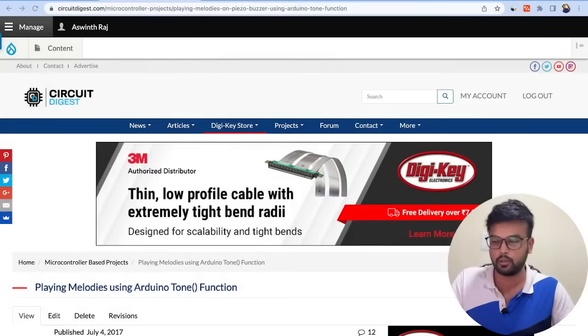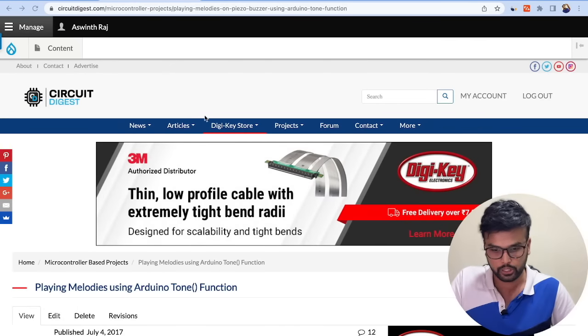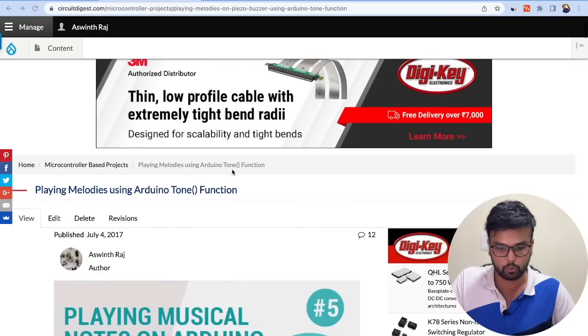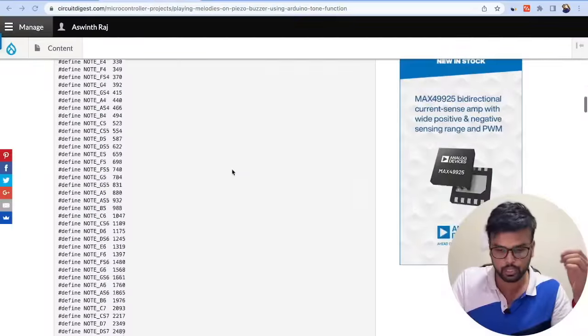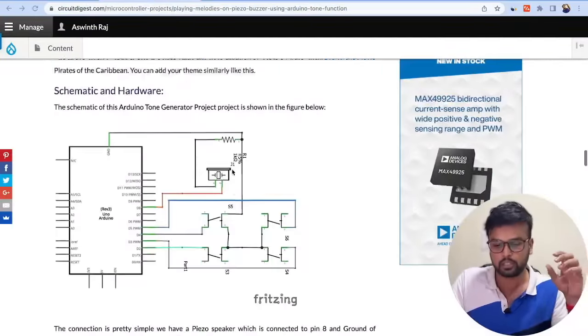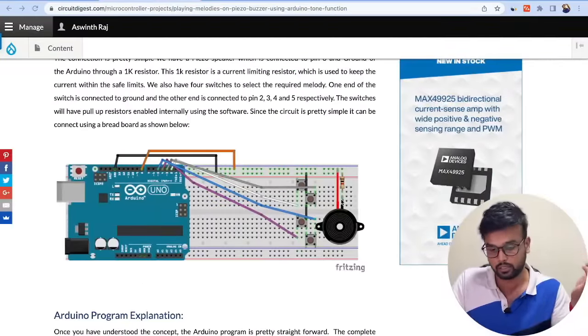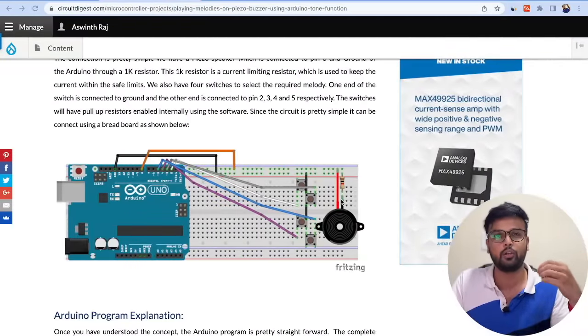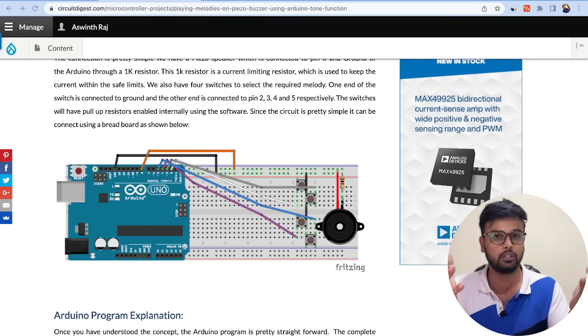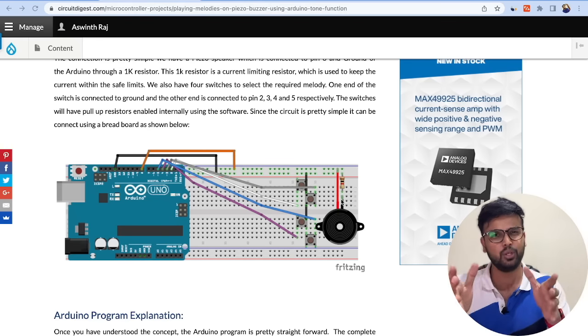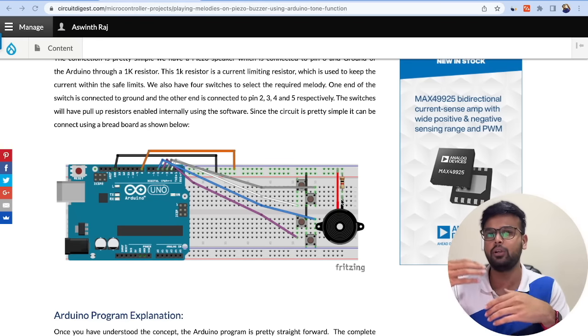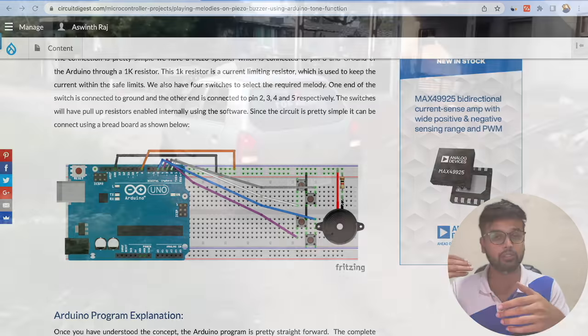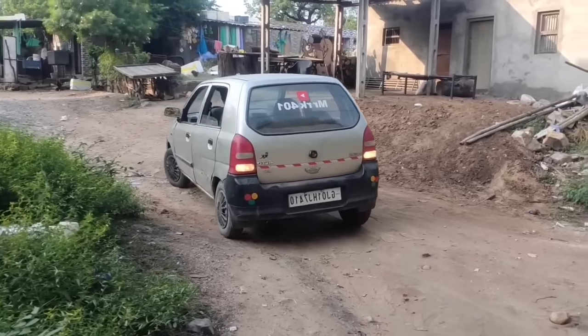To give you context, let me quickly take you back to a project we built three or four years back. This is the project I'm talking about - we used the Arduino board with a piezoelectric buzzer to create various music using the tone function. Now when I say music, it's mostly like the old reverse horn sound you get in a Maruti 800 or an Alto.